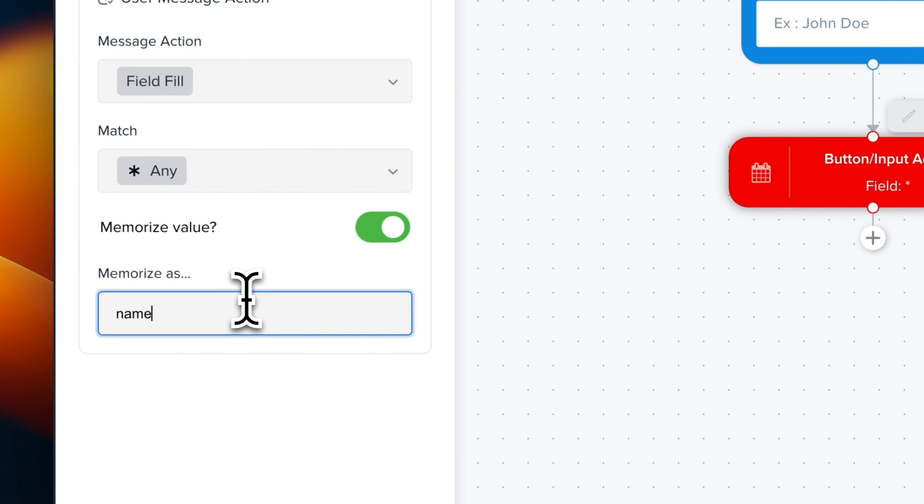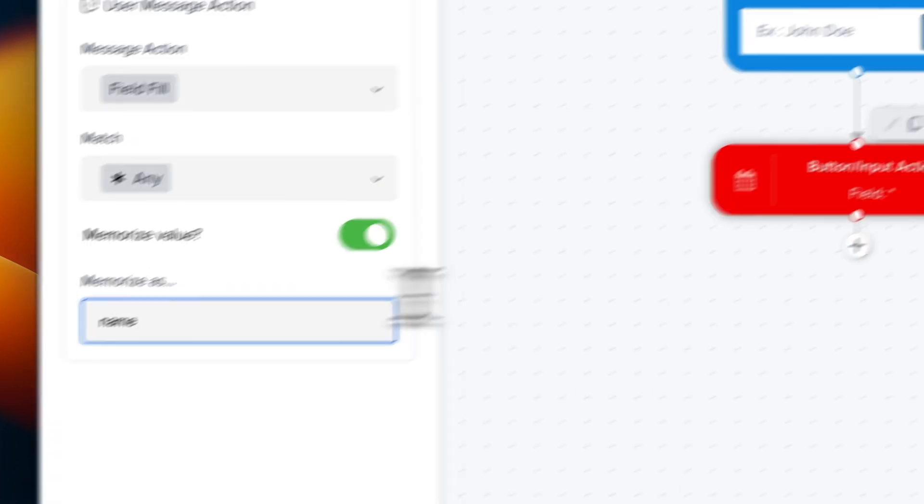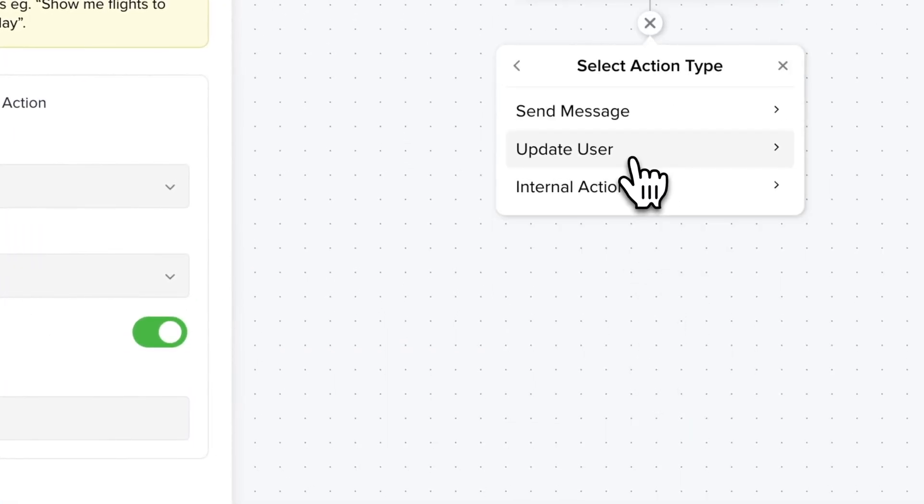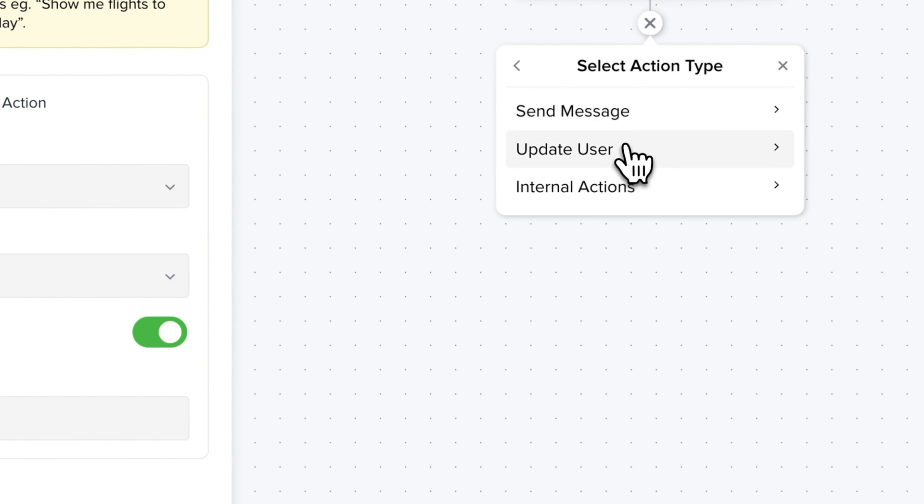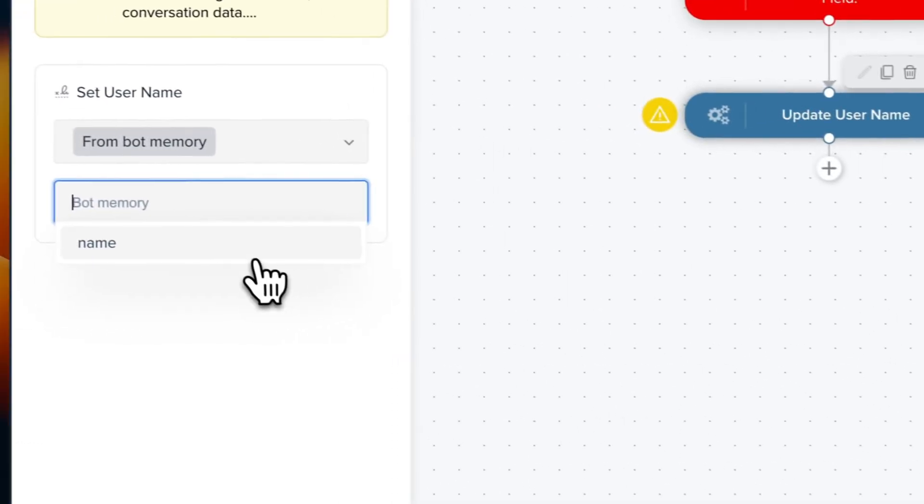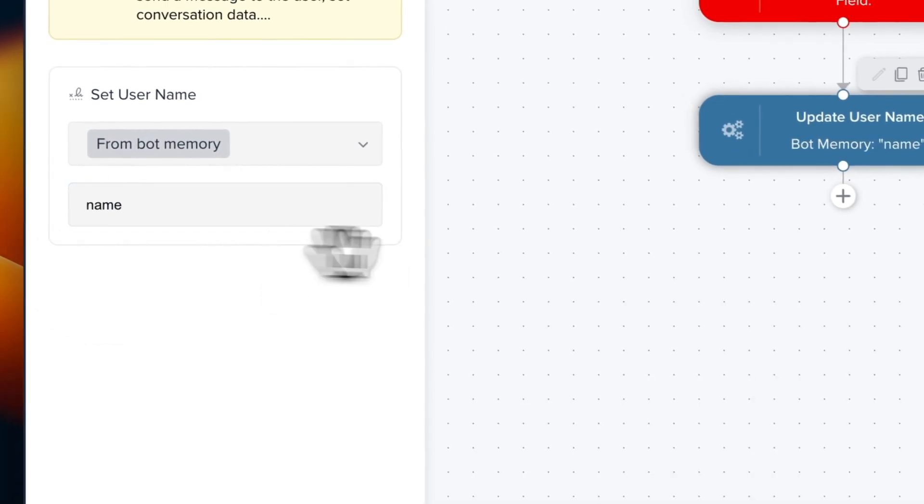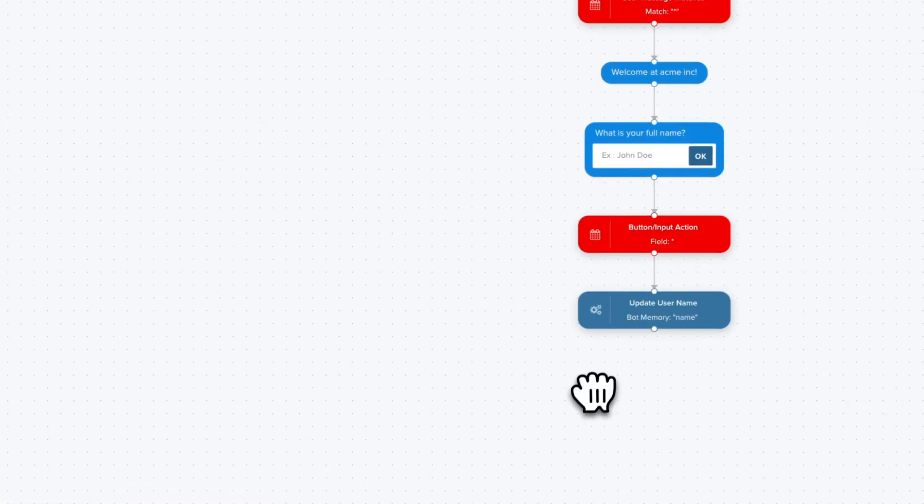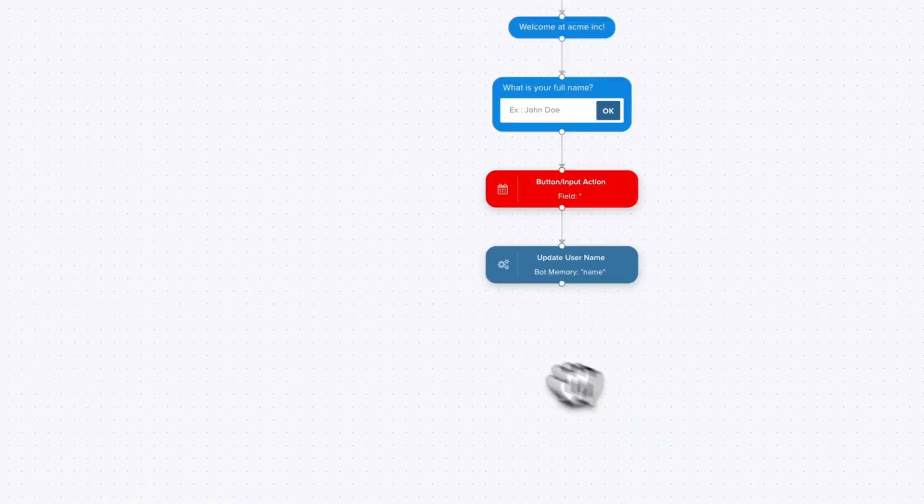Now we're going to add a new block. So plus action, update user, update username, and we're going to reuse name that was stored inside our bot memory in the state just before. Now we can chain all the blocks. So what we want to do now is to ask the username.